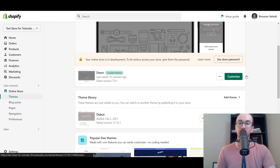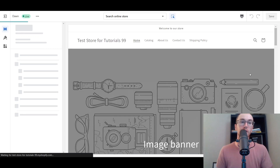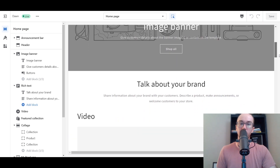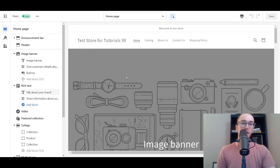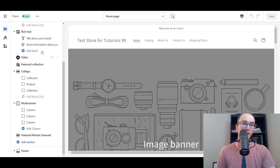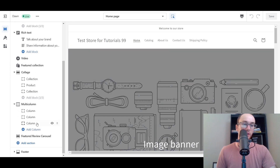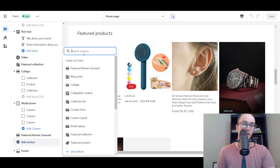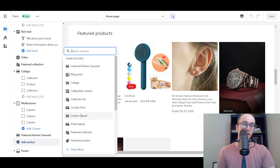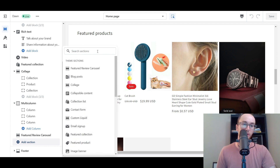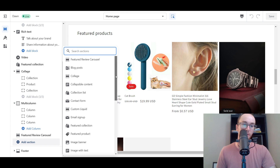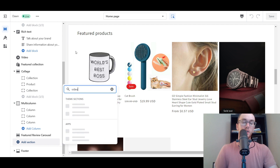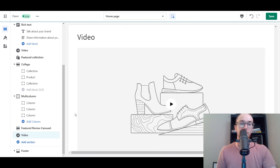To add video sections to your Shopify store, all you have to do is click on Customize to bring up the theme editor. We're on the homepage, and you can scroll down and see the video section. To add videos, scroll down to the Add Section box, click Add Section, and you'll see theme sections. Click Show More, and you'll see video — or alternatively, just search for video and it will show up as a theme section.